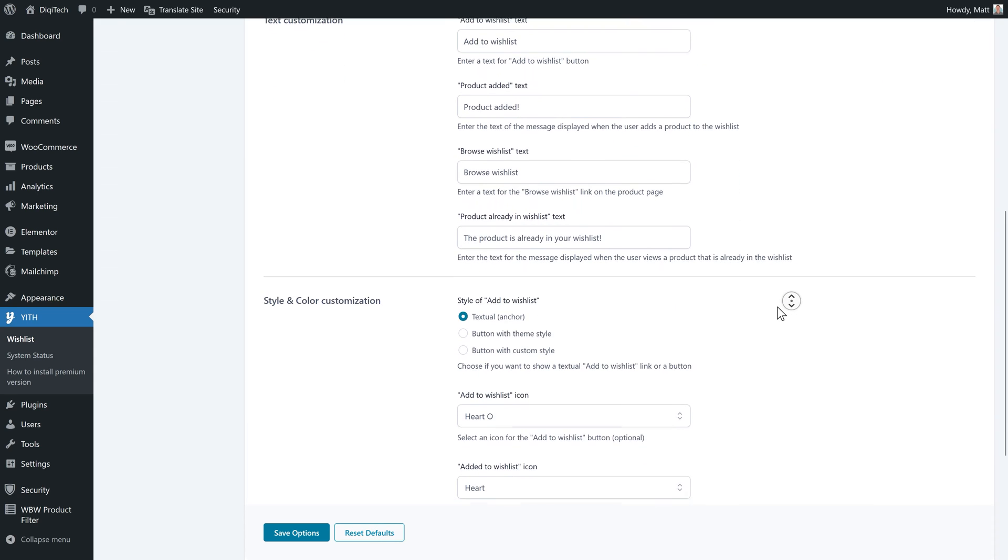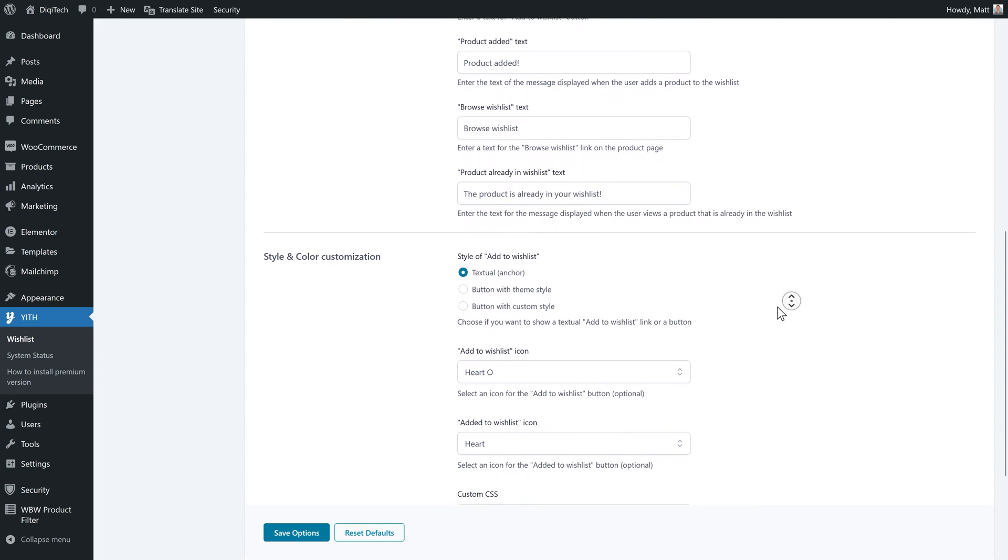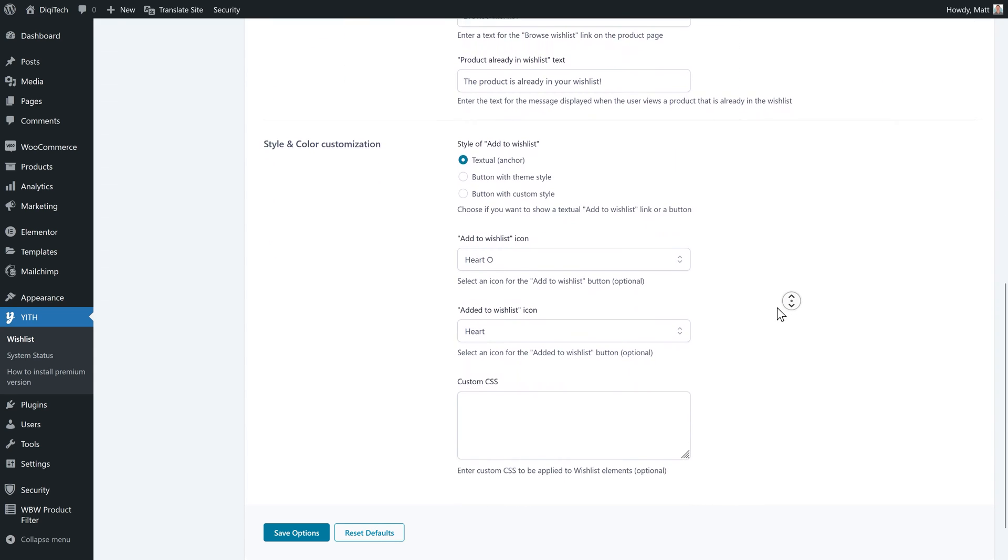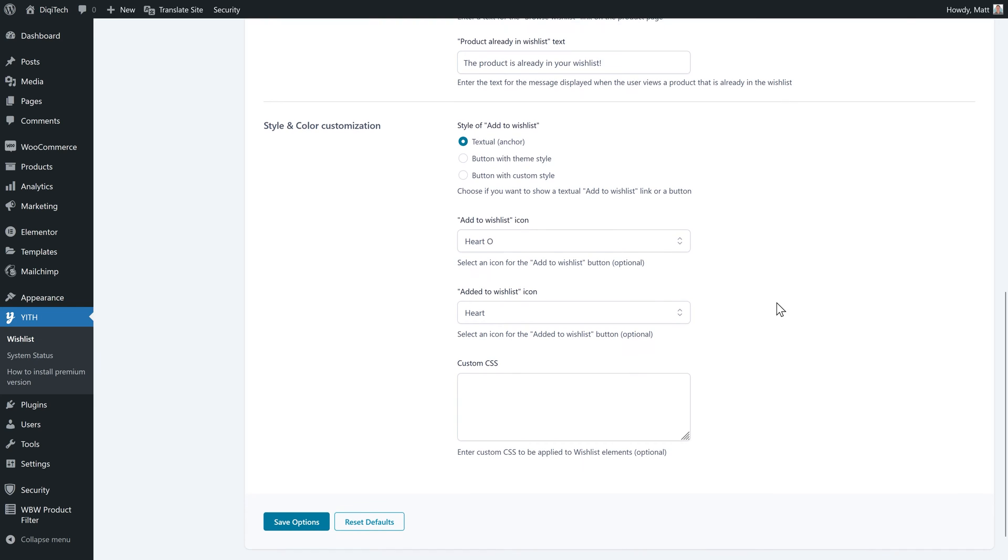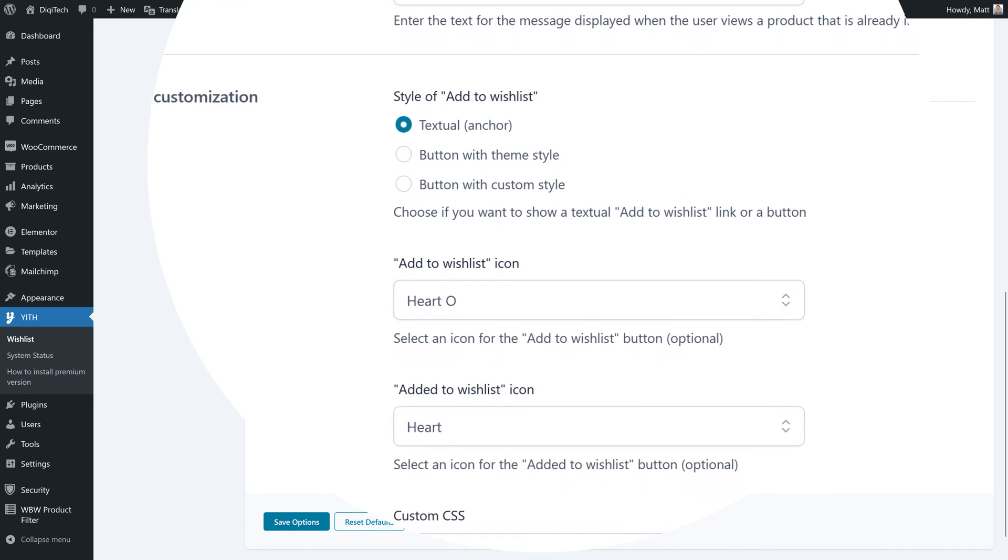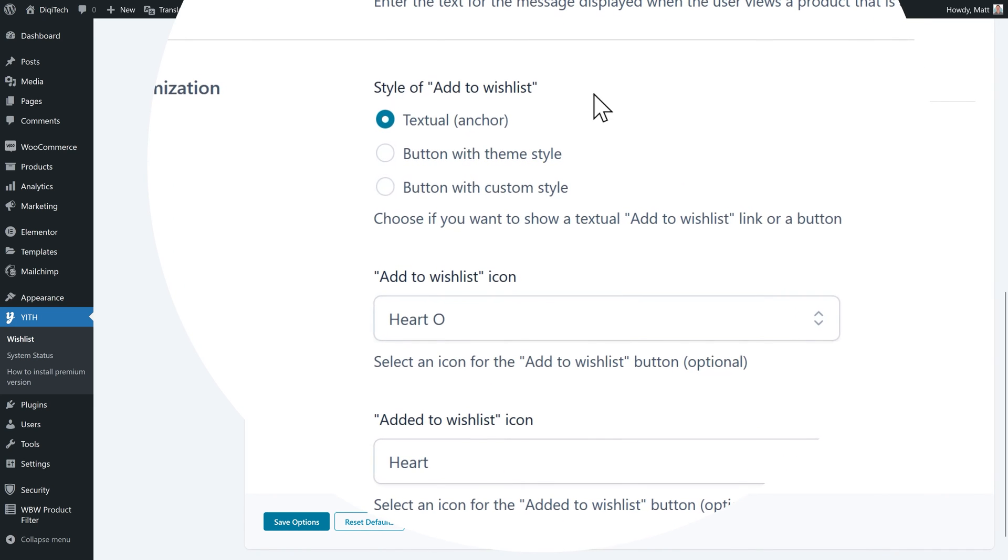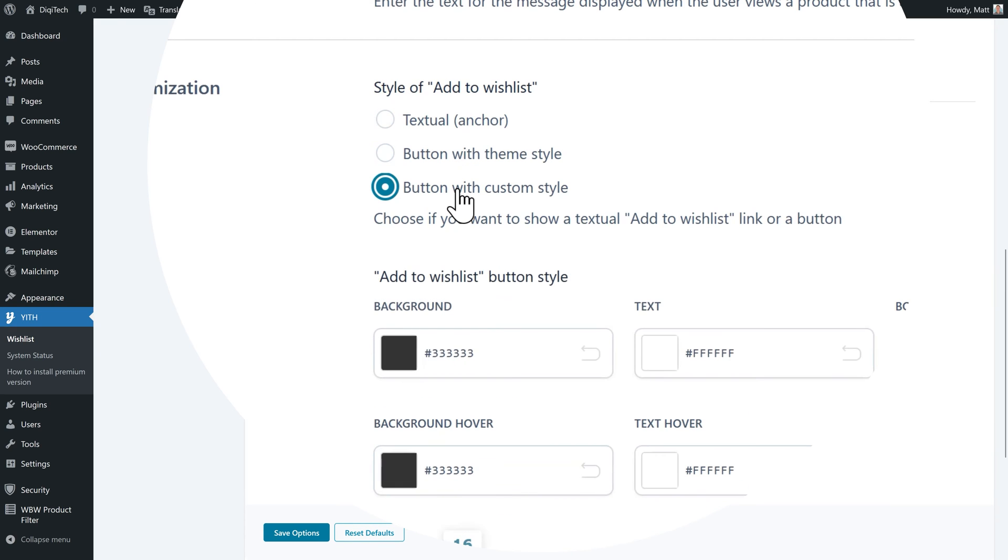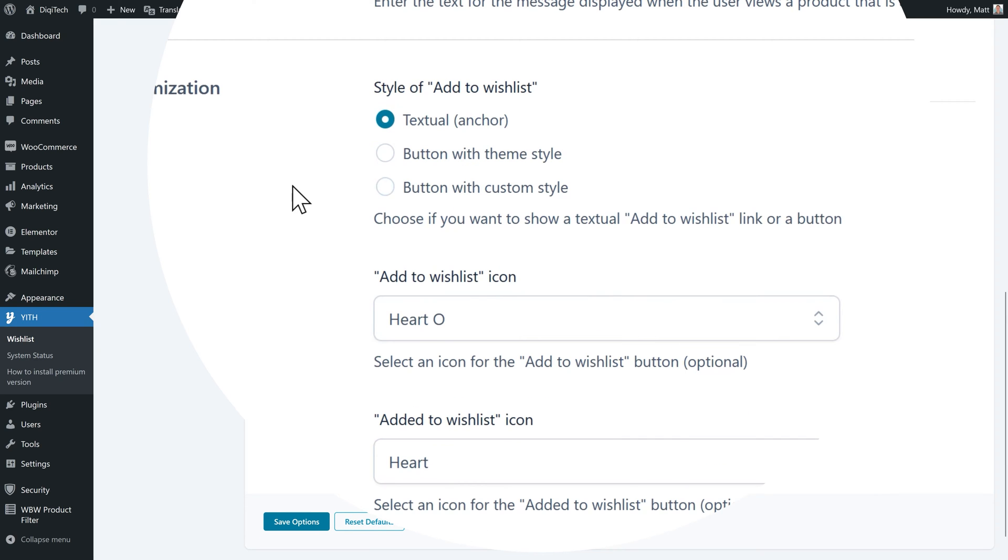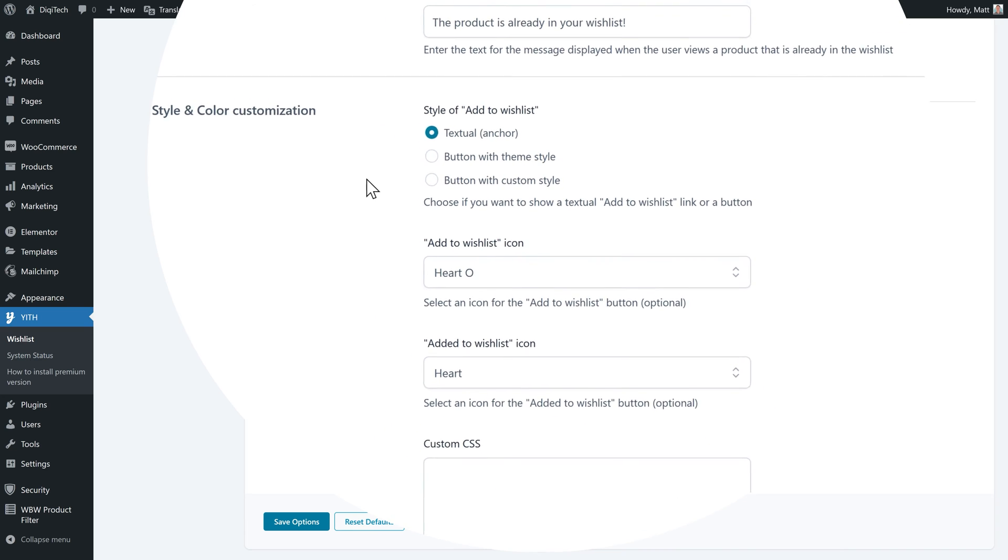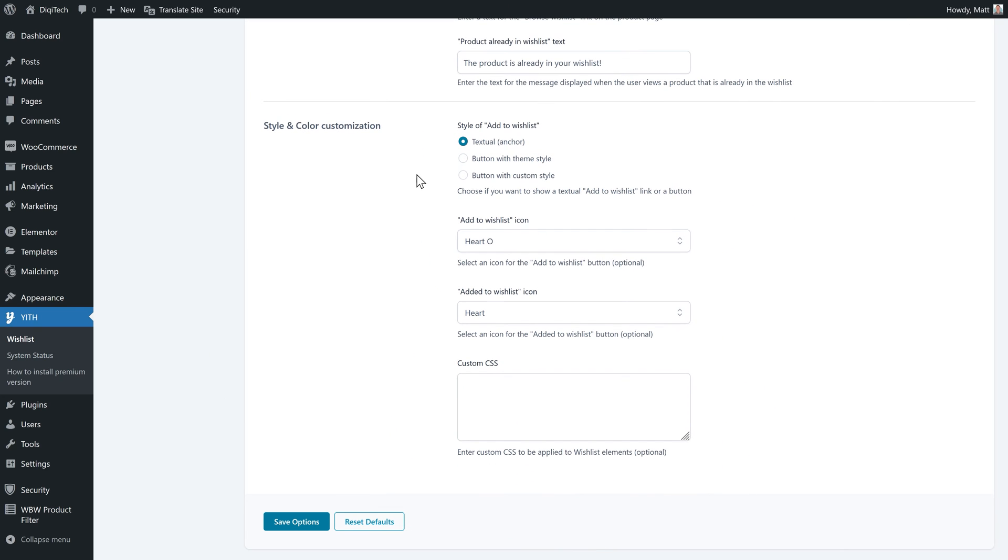Then we have the style and color customization. Well there are actually three styles we can use within this free plugin. We have the textual one, the button with theme style and a button with custom styles. Before I can demonstrate it to you, let's first add it in our website so you can see what the difference is.